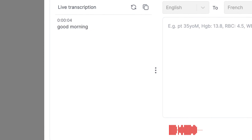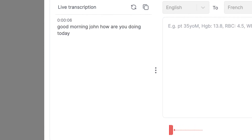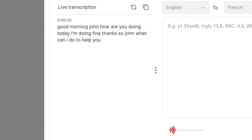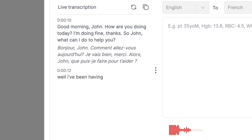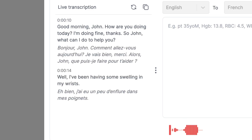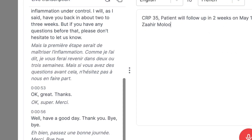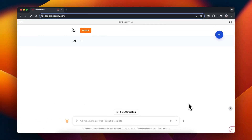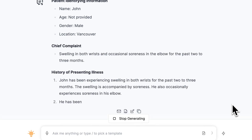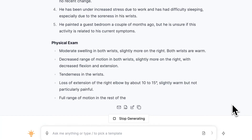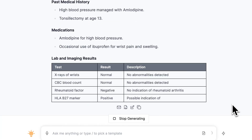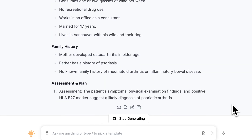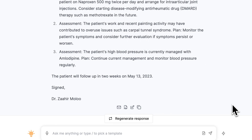Good morning, John. How are you doing today? I'm doing fine, thanks. So John, what can I do to help you? Well, I've been having some swelling in my wrist. Is it both of your wrists? Once your conversation is complete, you can paste in extra detail into the box and press submit. The note will be produced, taking into account all the context you gave it, including the additional information that you provided and the initial conversation.